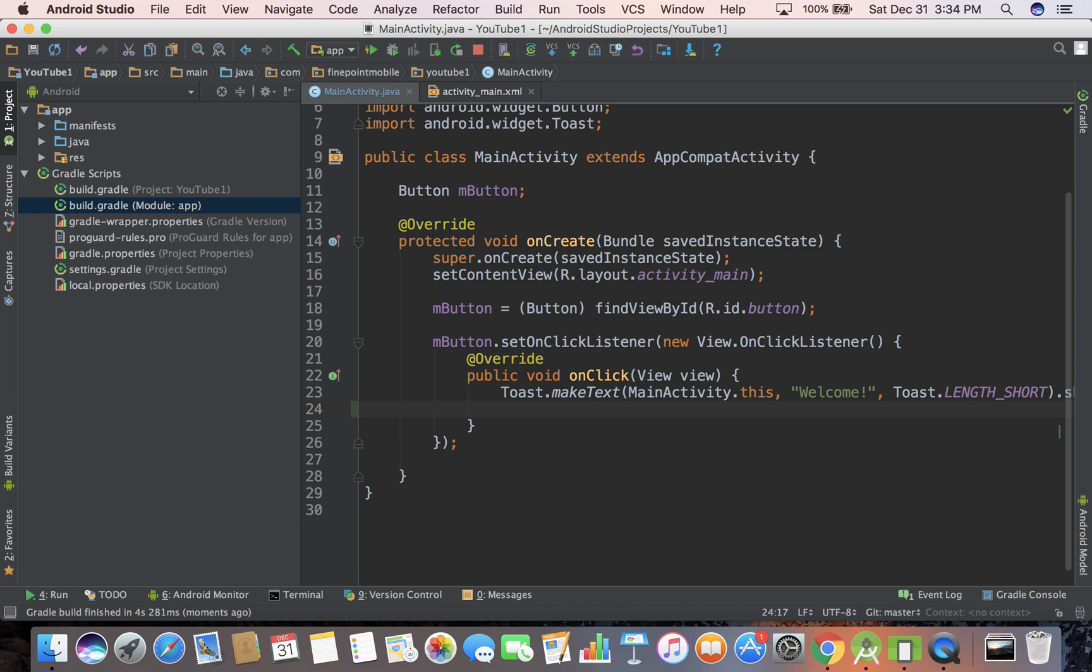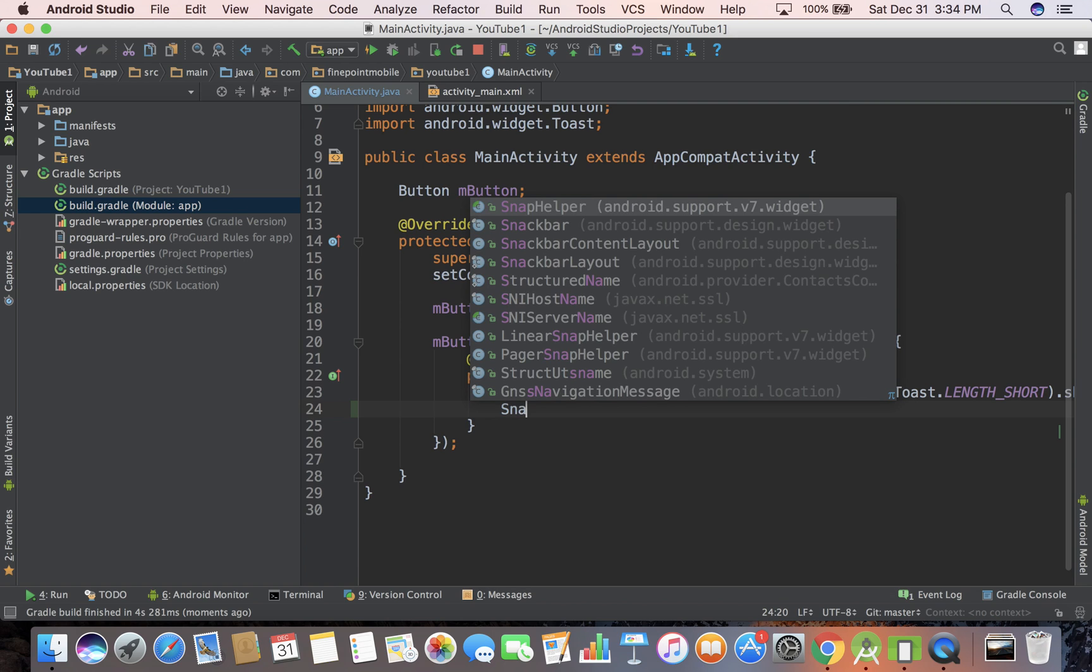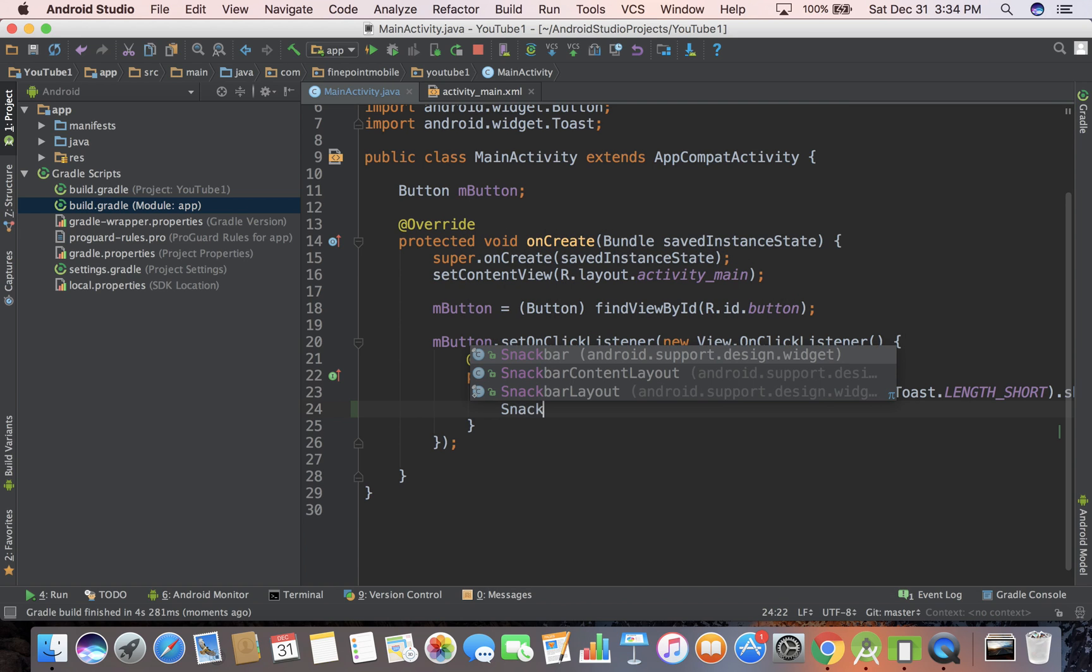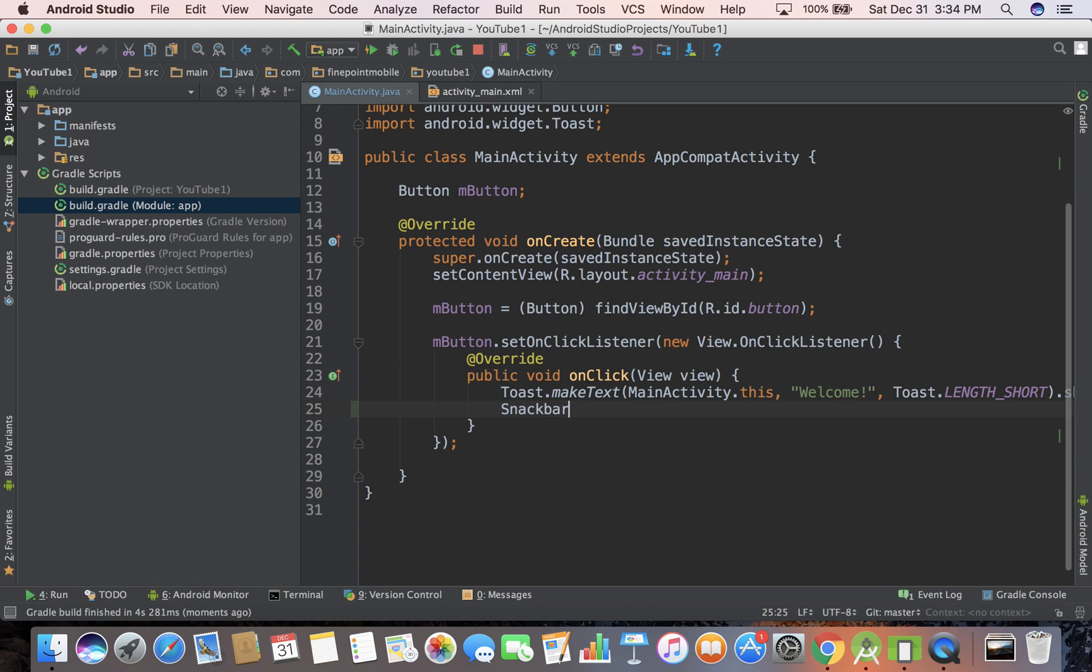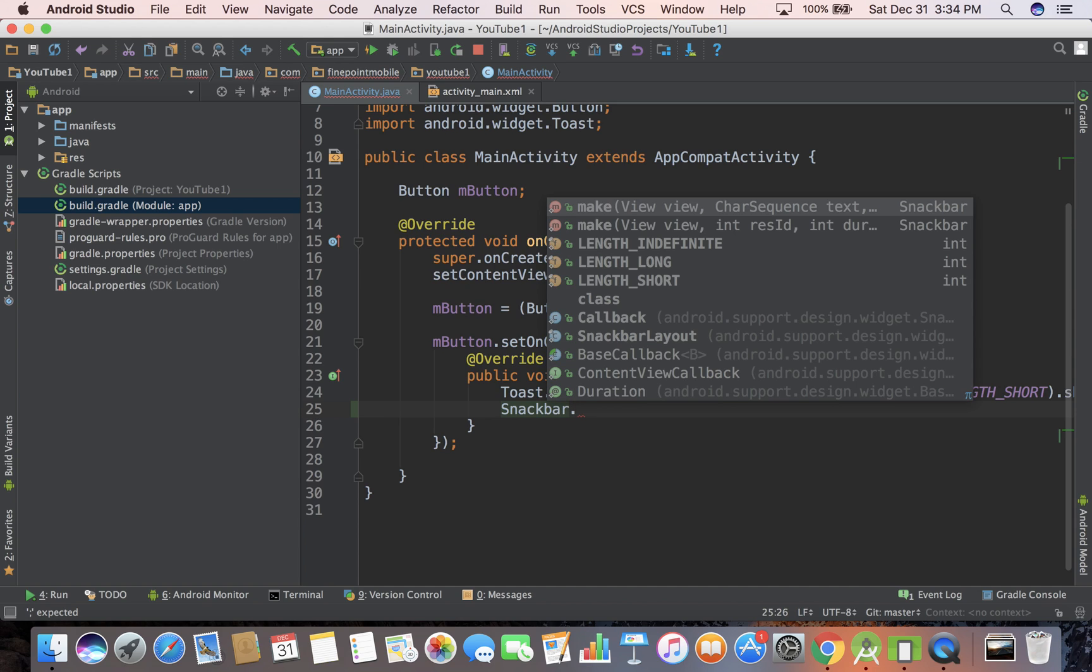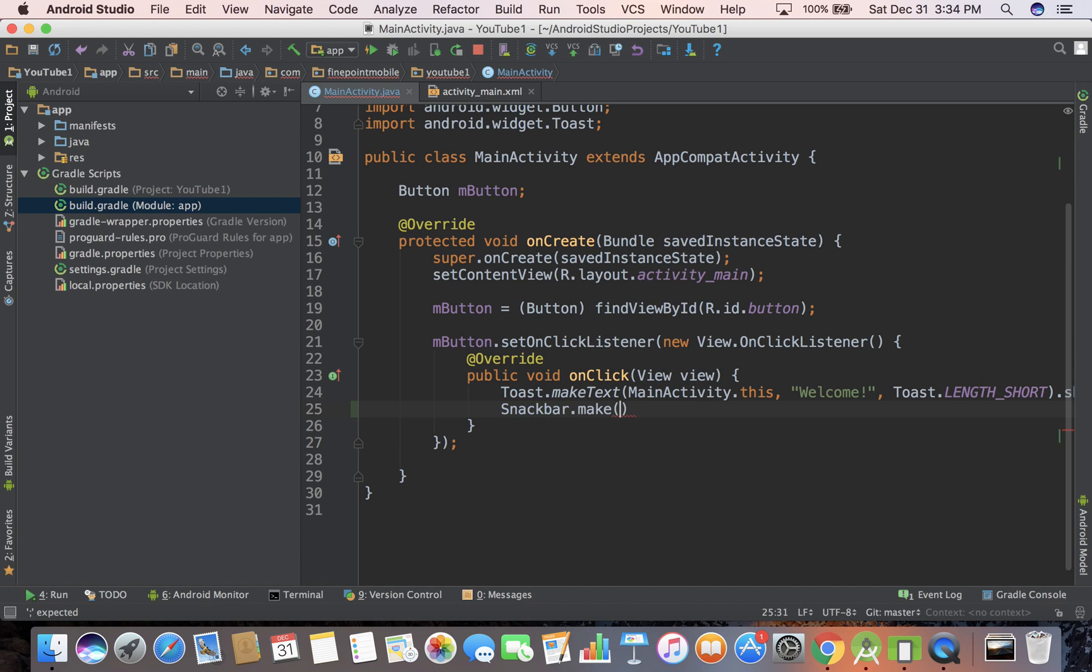So let's start typing snack bar and here it is. You can see we have snack bar. So I'm going to go ahead and hit enter and it's similar to the toast. So just put a dot and it'll tell you what methods are on it. And we can see here, make is one of them. It's probably showing up because I've done it before, but actually it'll probably show up for you also.